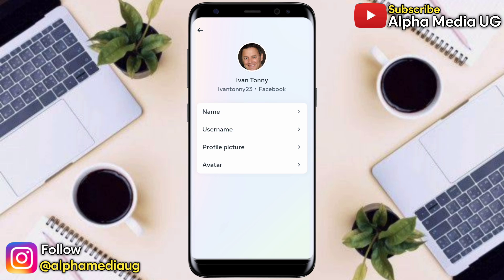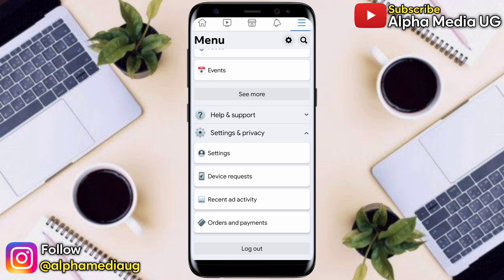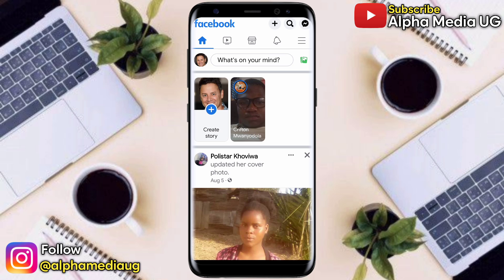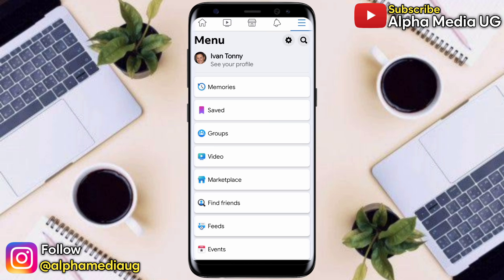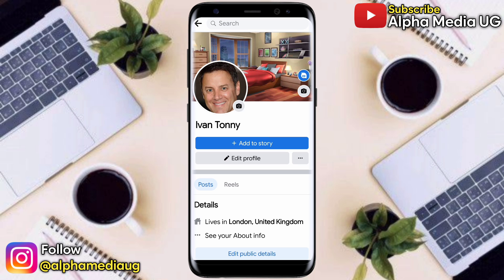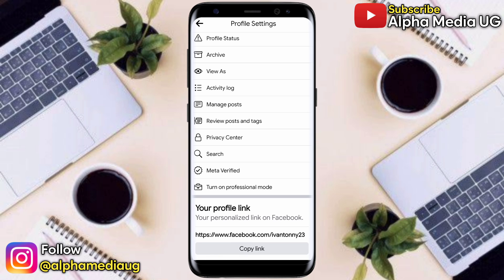From there, go back to your Facebook profile to ensure that the changes have been made. Go back to the home page of Facebook, click on the three-dash menu on the top right corner, then select 'See Your Profile'. From there, click on the three dots next to Edit Profile.